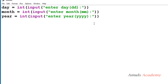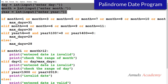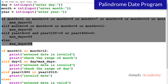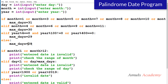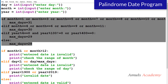Next we need to check whether the entered date is valid or not. For that, we first need to find out the maximum number of days present in the given month. We use an if-elif condition: months with 31 days, months with 30 days, and February which has 29 days in a leap year, otherwise 28 days. We discussed this in detail in a previous video.